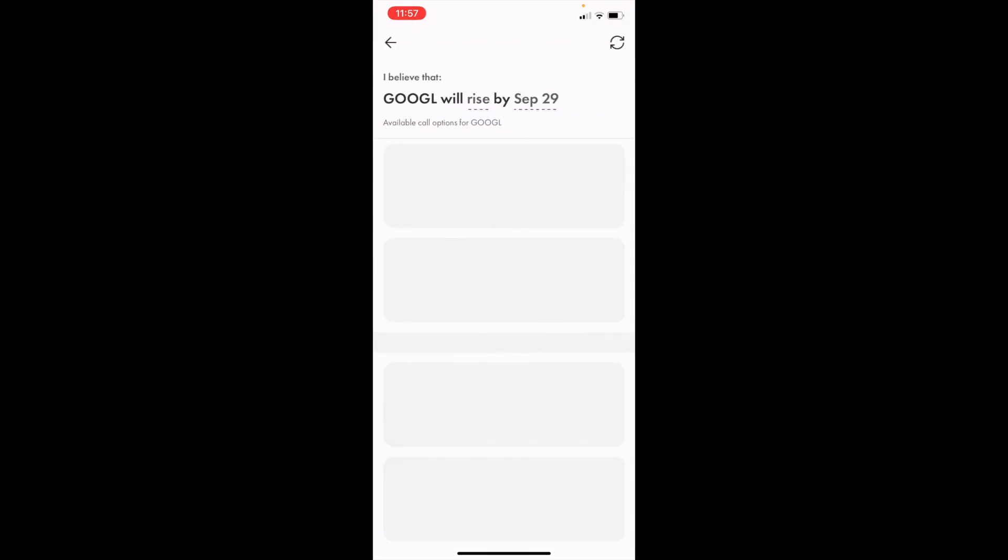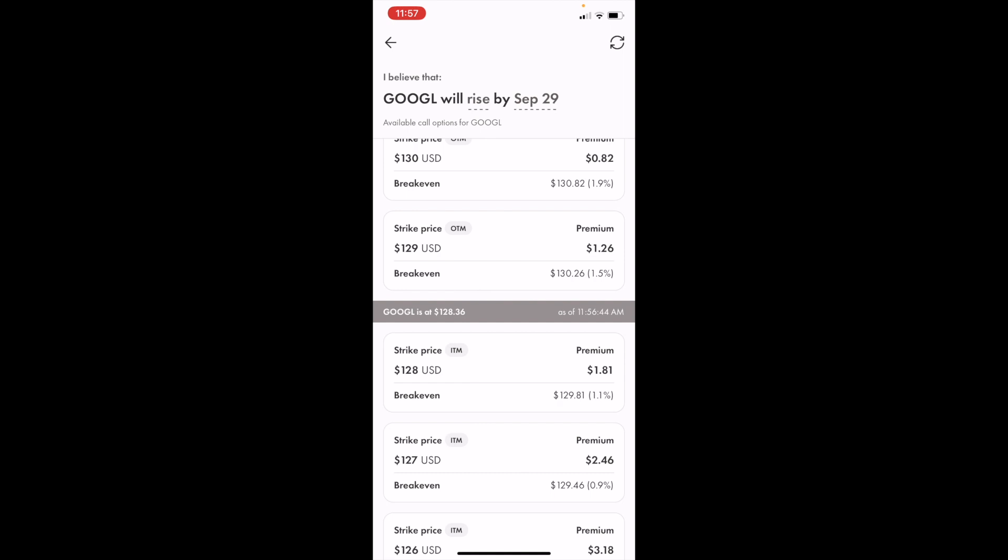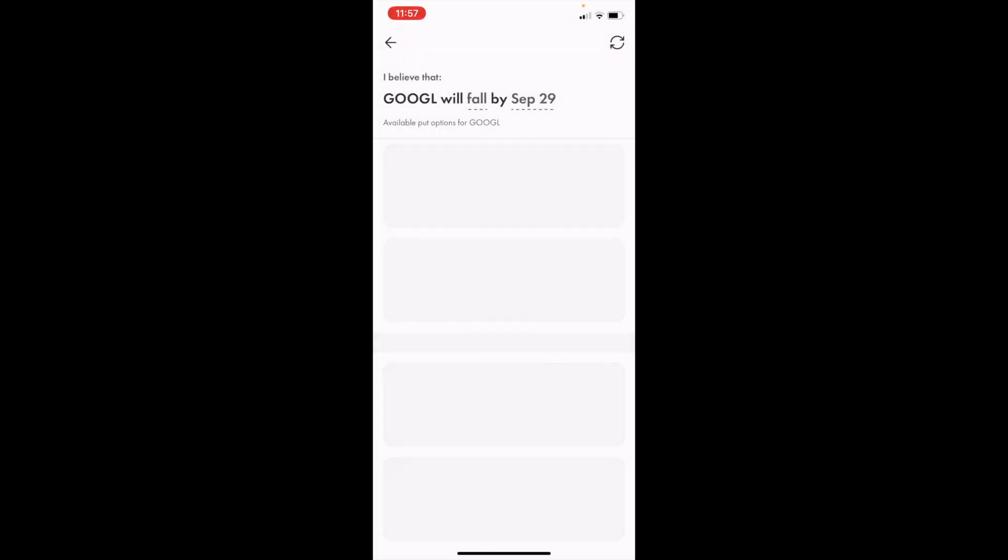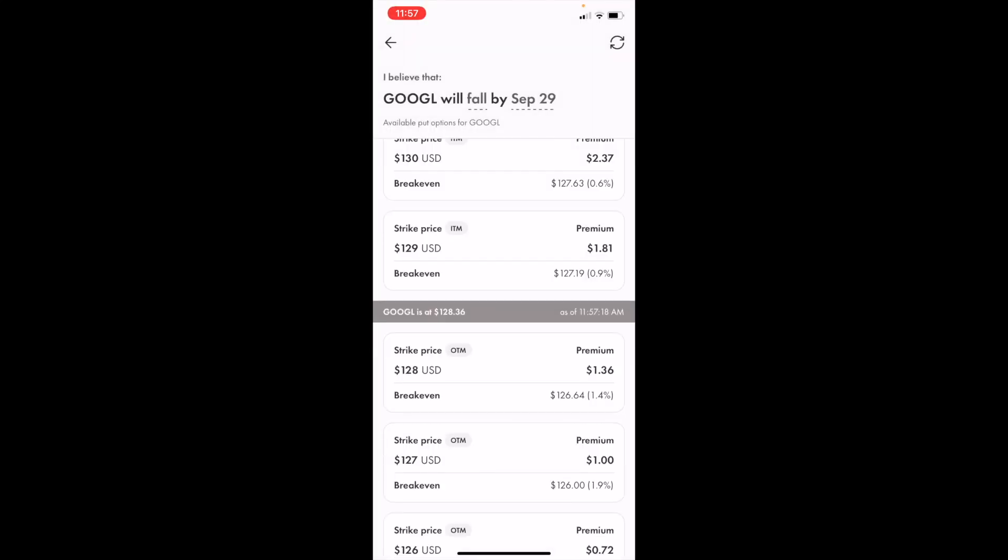Once you're in this screen, if you want to buy Google put options in Canada, make sure that at the top where it says 'I believe that Google will rise by,' press on Rise and change it to Put Option or Fall. Press on Put Option, and it should now say 'Google will fall by.' That's how you know you're buying a put option.